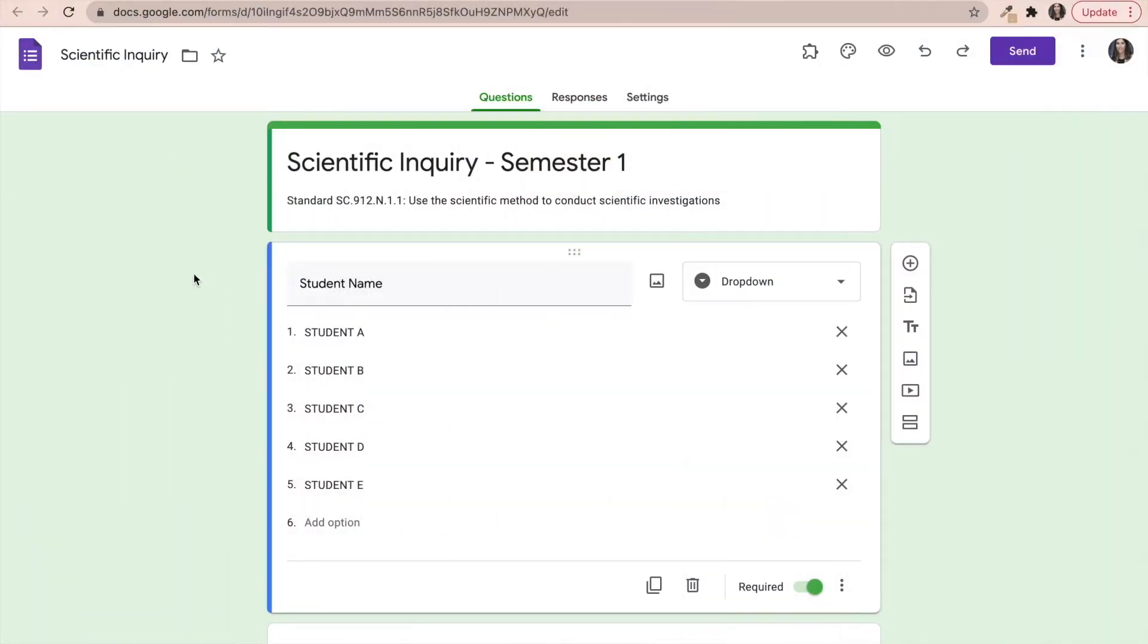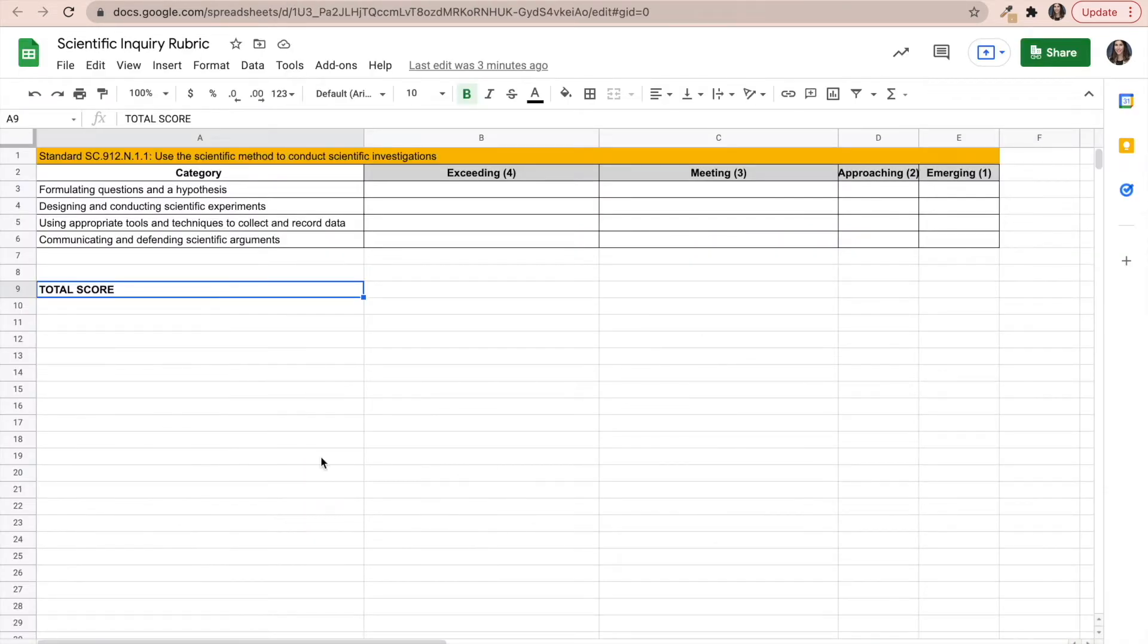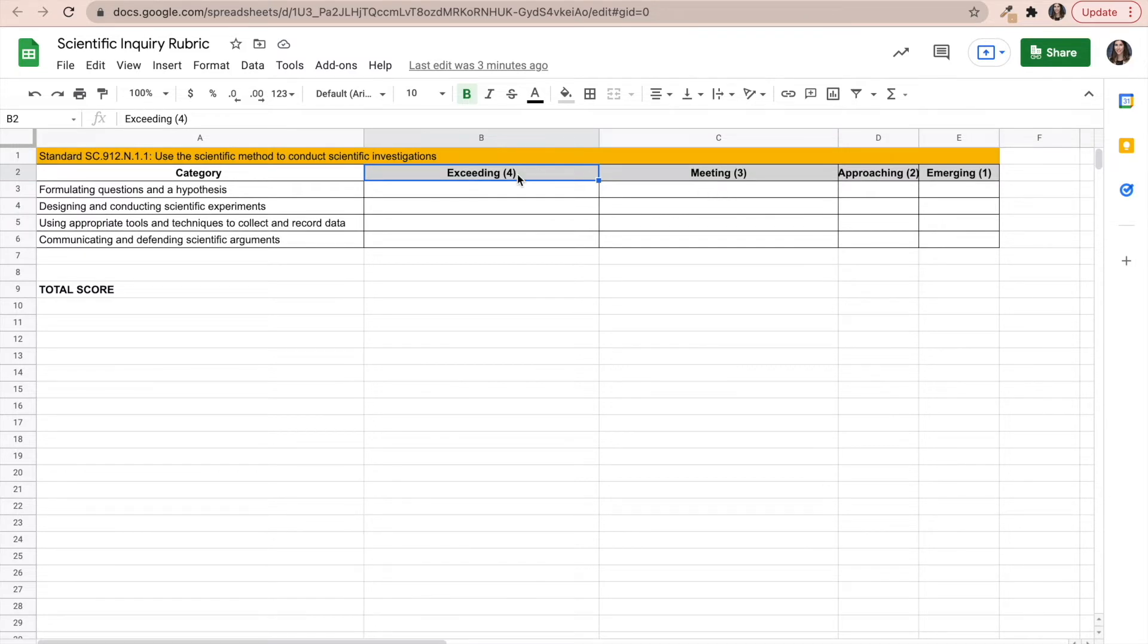For this particular example, I'm going to be using Google Form in order to track a scientific skill for an entire semester, specifically scientific inquiry. Notice that my Google Form also includes the standard that I am going to be tracking for that whole semester. This Google Form aligns with a rubric. The rubric is standard-based, which means that it has the four levels of mastery.